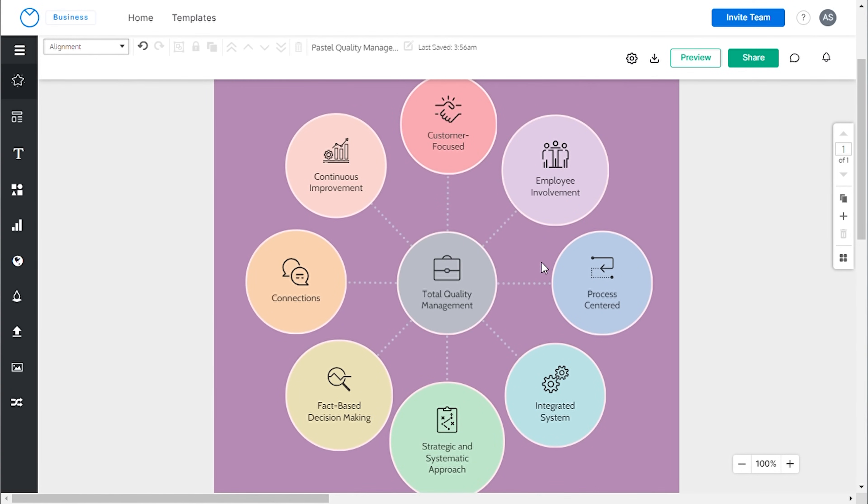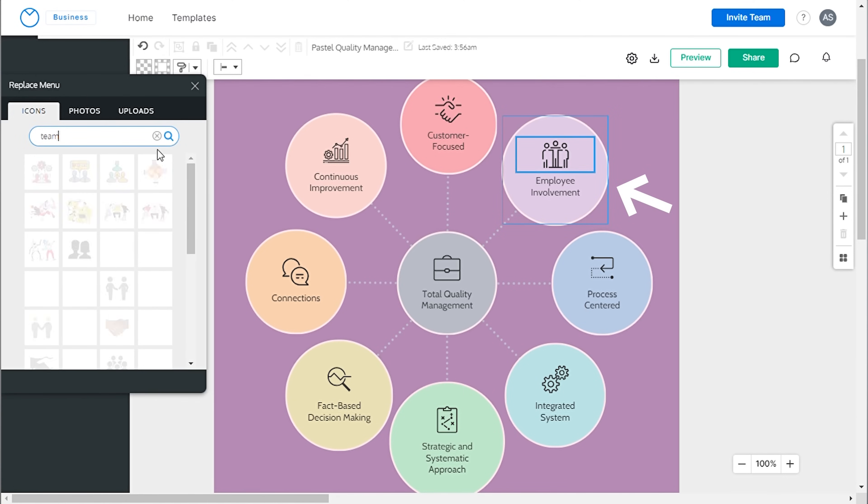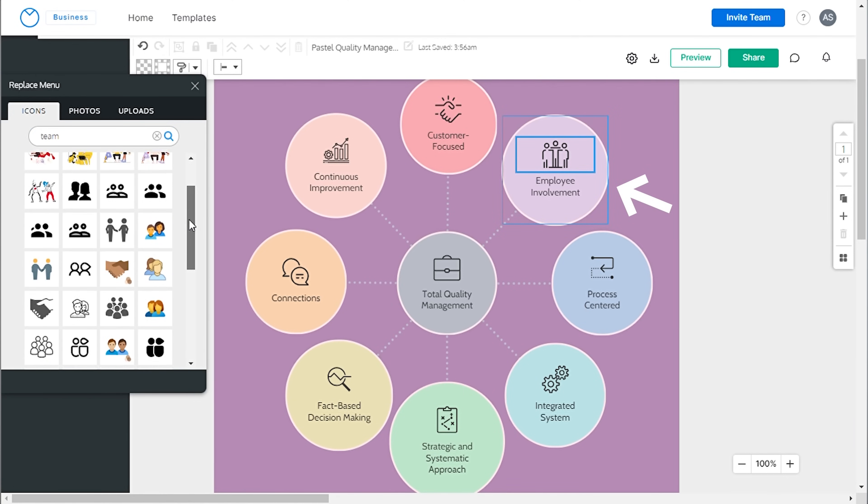You can utilize icons to represent actions. Simply double-click the icon and select a relevant one of your choice.